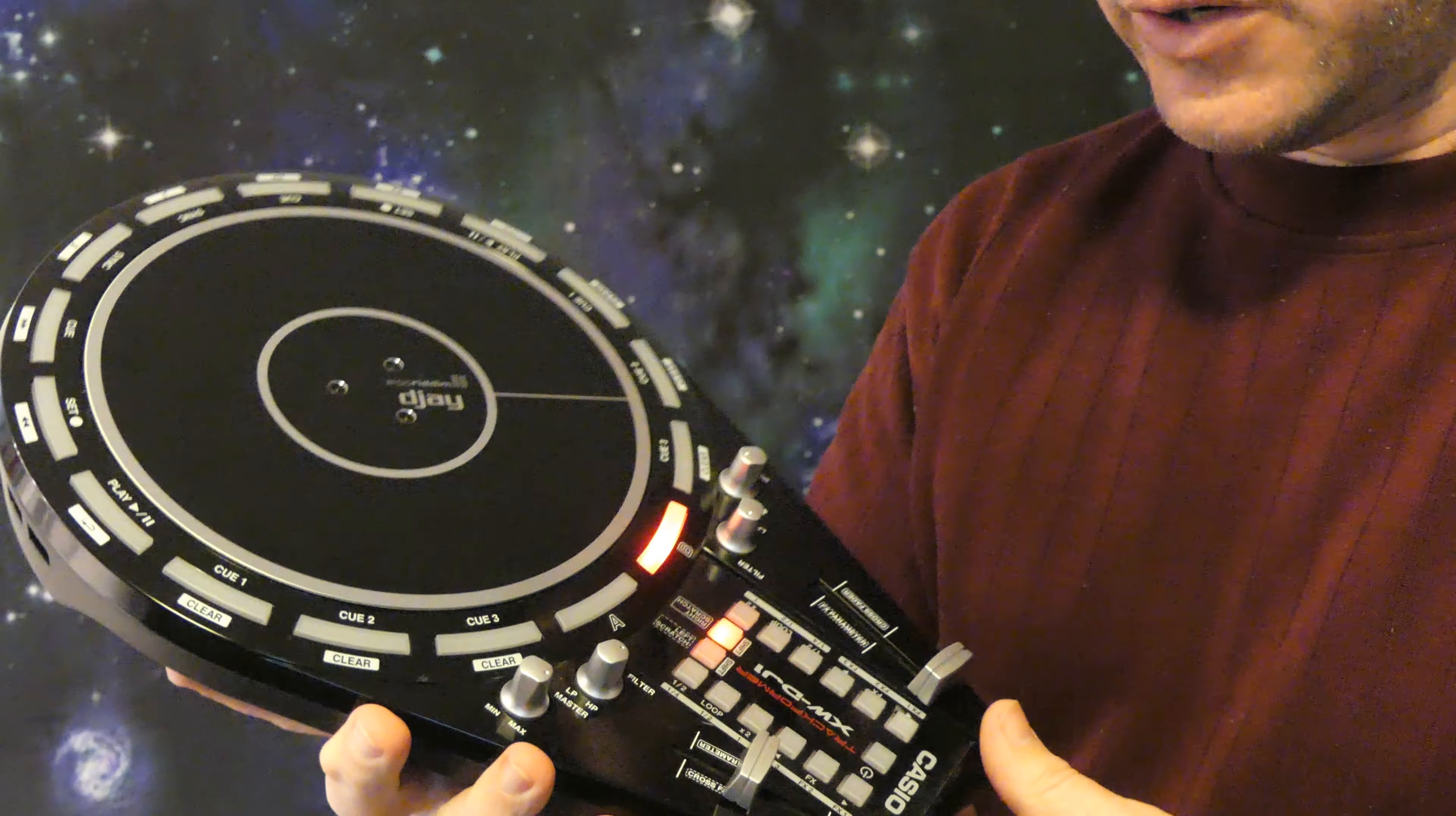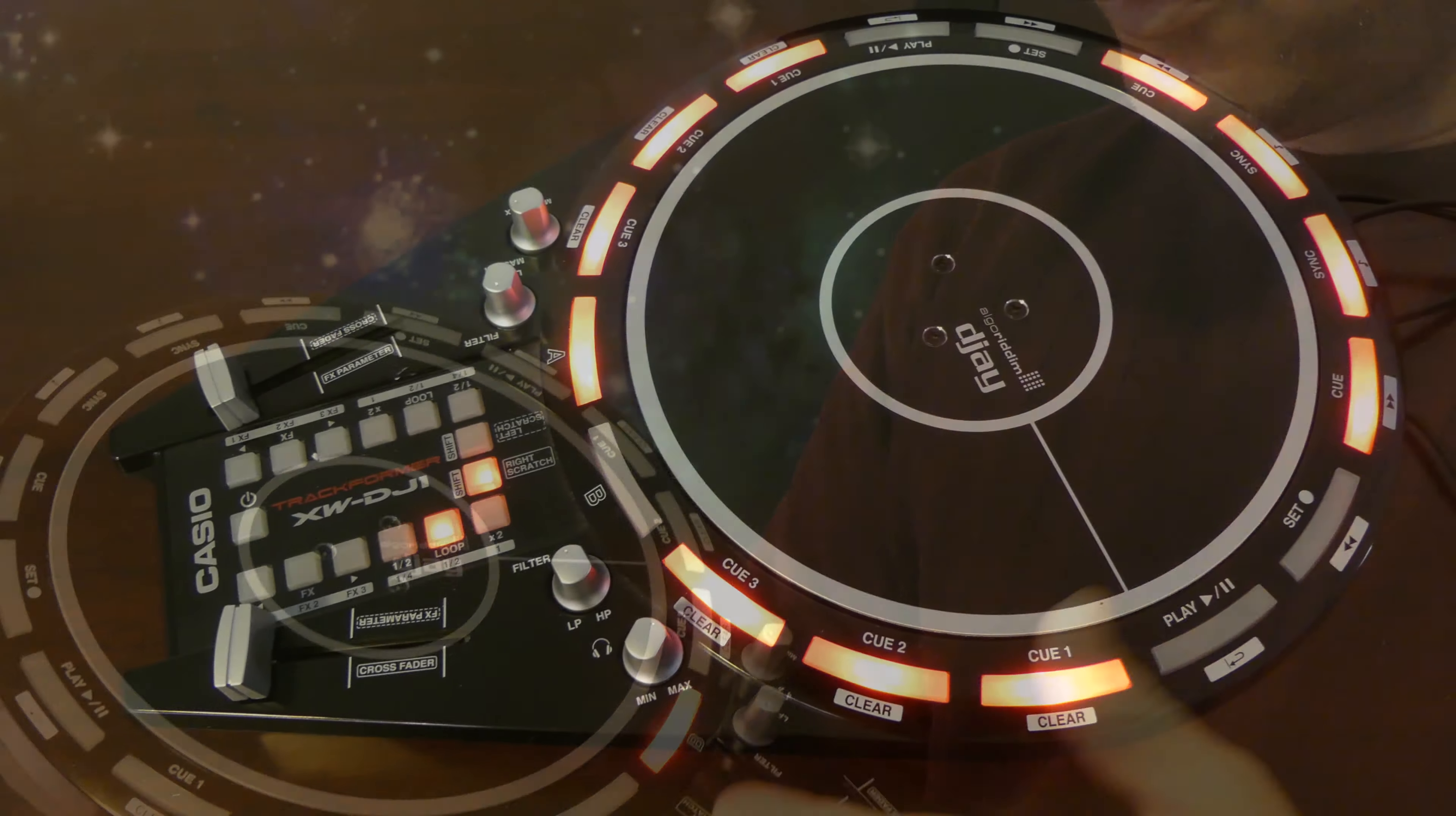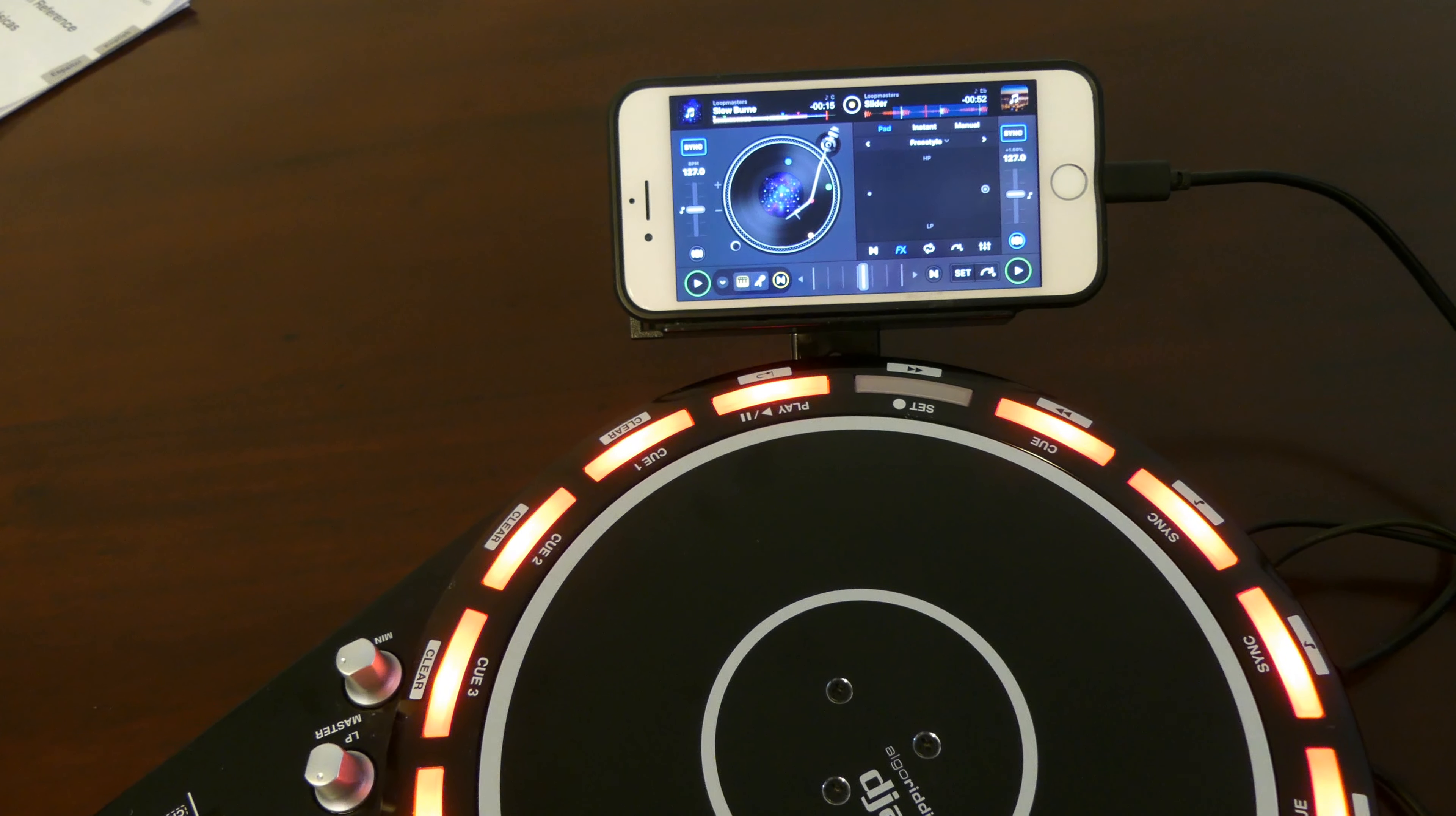Generally, the XW-DJ-1 is quite easy to understand. I wouldn't say everything's immediately intuitive, but it all works on cue points where you can set loops, as it works in tandem with the DJ app on your phone.